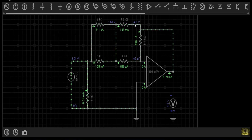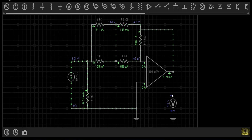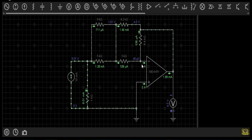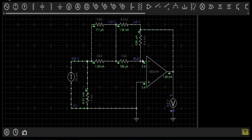Our output node will have a voltage of minus 4.5 volts. Because the minus terminal is in the upward direction and the plus terminal is in the downward direction, our output voltage will be minus 4.5 volts. The output terminal is connected with the inverting terminal through an 8.4 kilo-ohm resistor, so the circuit is in negative feedback. Negative feedback makes the inverting and non-inverting terminal voltages equal.